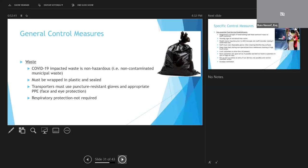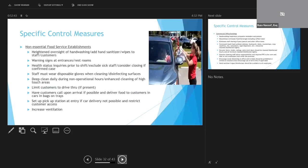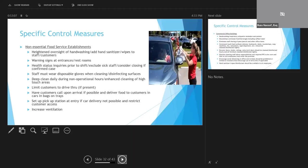When we look at some specific control measures, we're going to start first with non-essential food service establishments. Food service establishments that are not essential should put in place enhanced hygiene, providing things like wipes and hand sanitizers to both staff as well as customers. Health inquiries of staff should be made prior to each shift with respect to any suspect ill personnel. They should be sent home. Facilities should actually consider closing if they do have a confirmed case of COVID-19, especially among their staff.